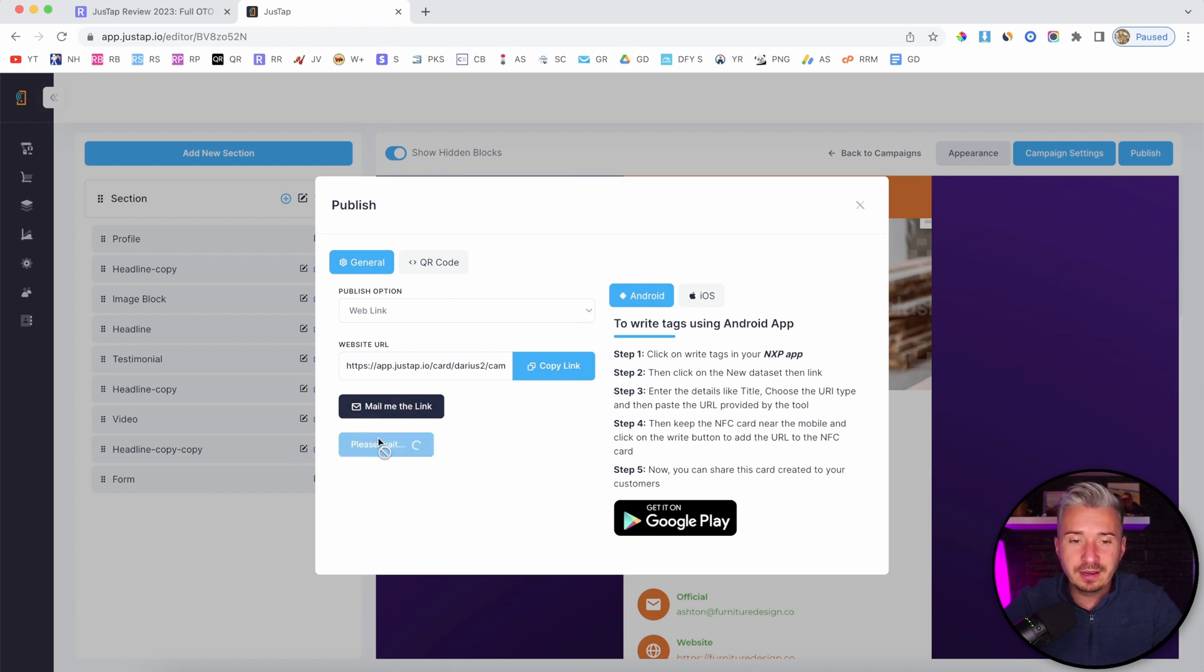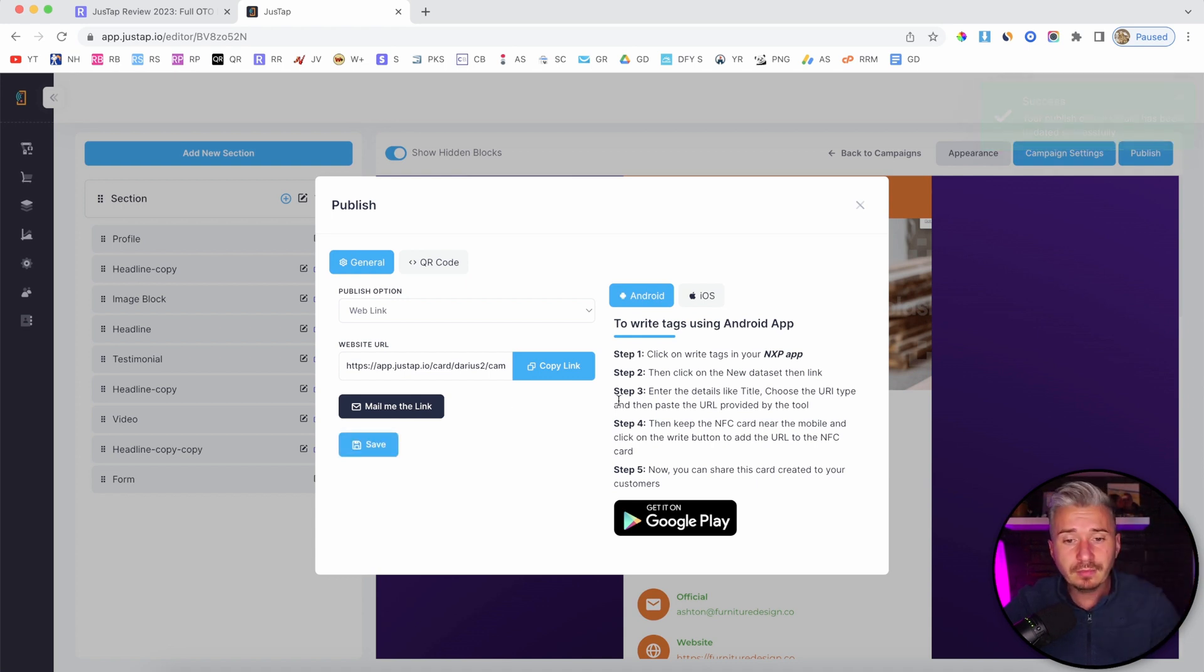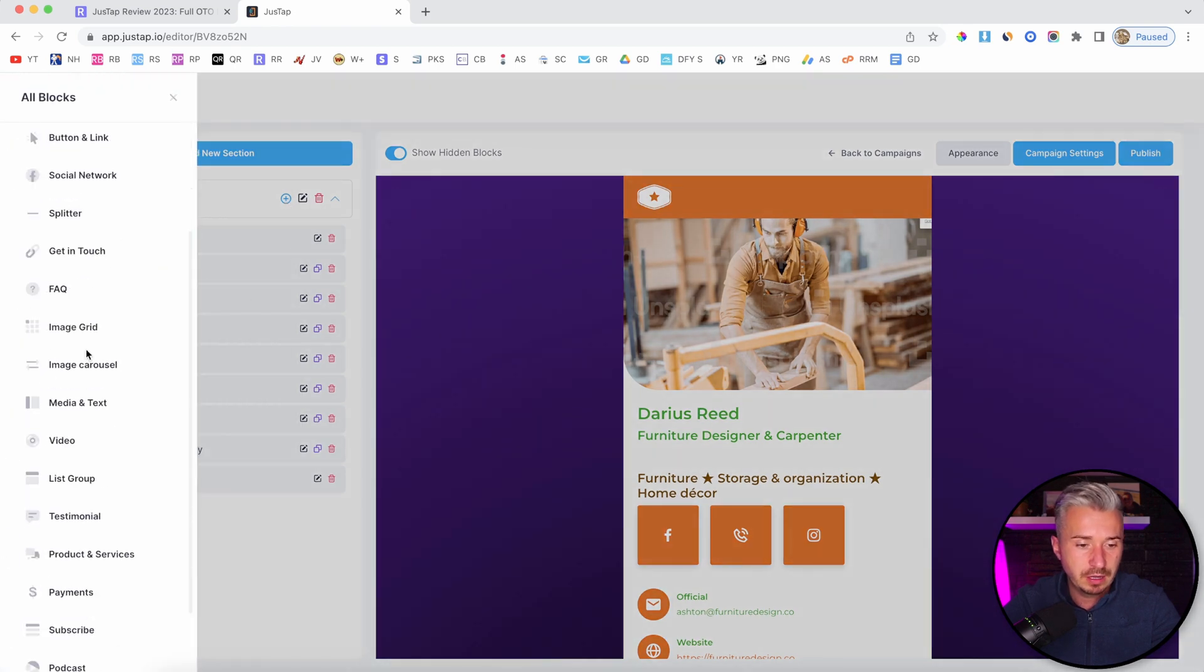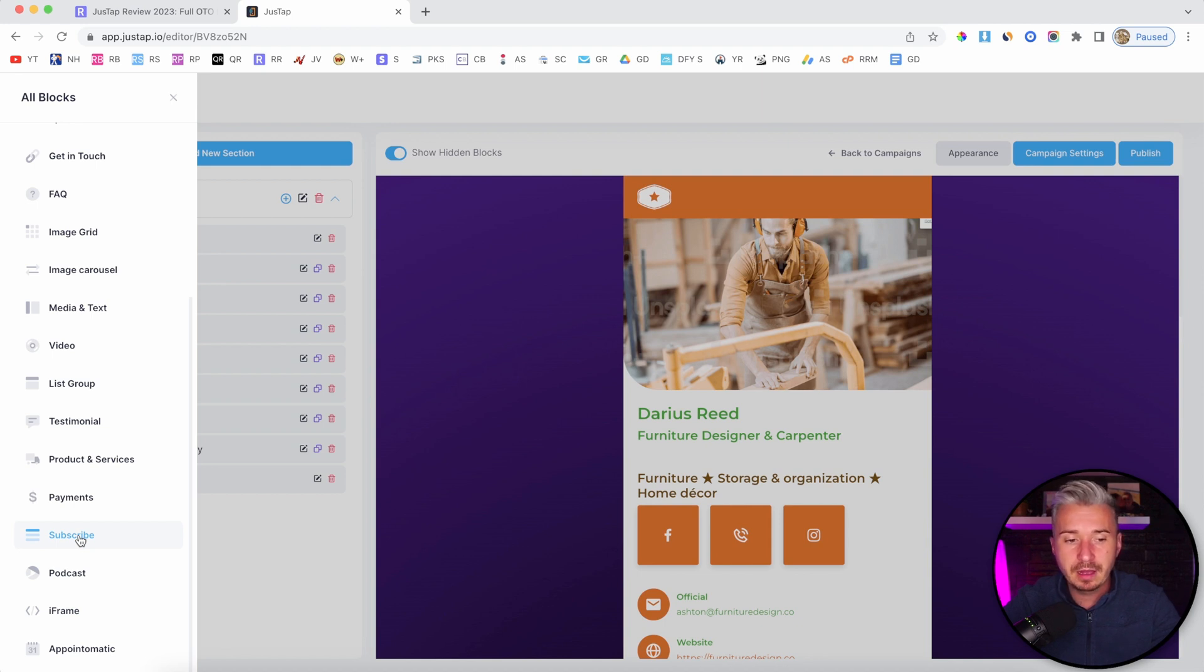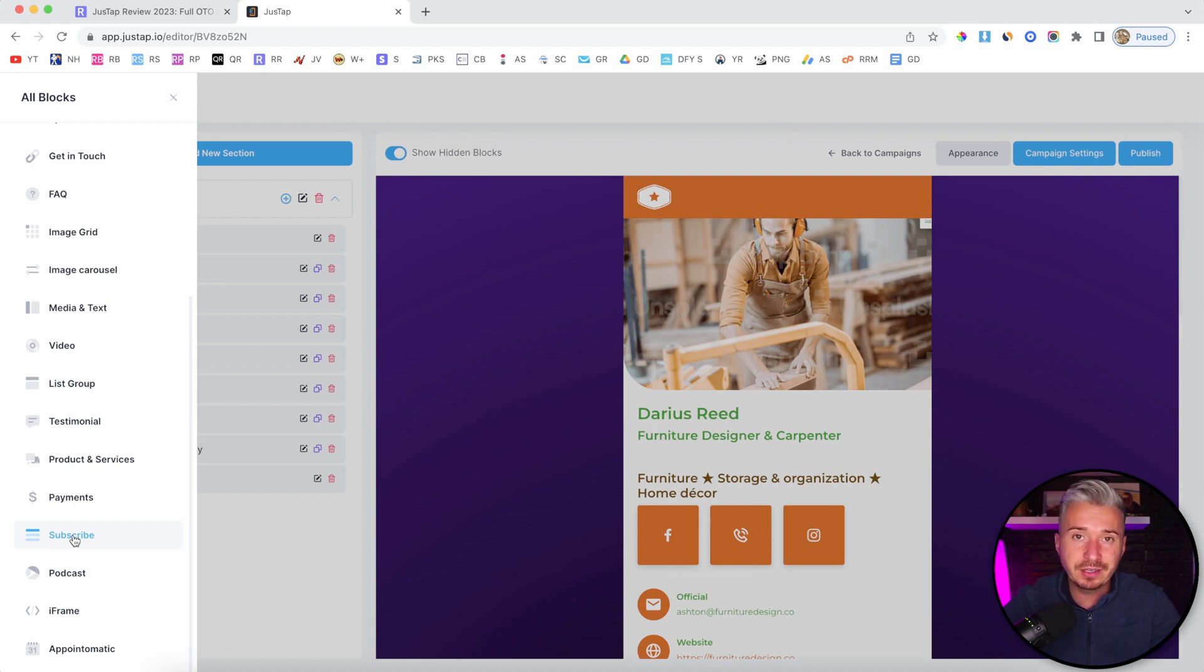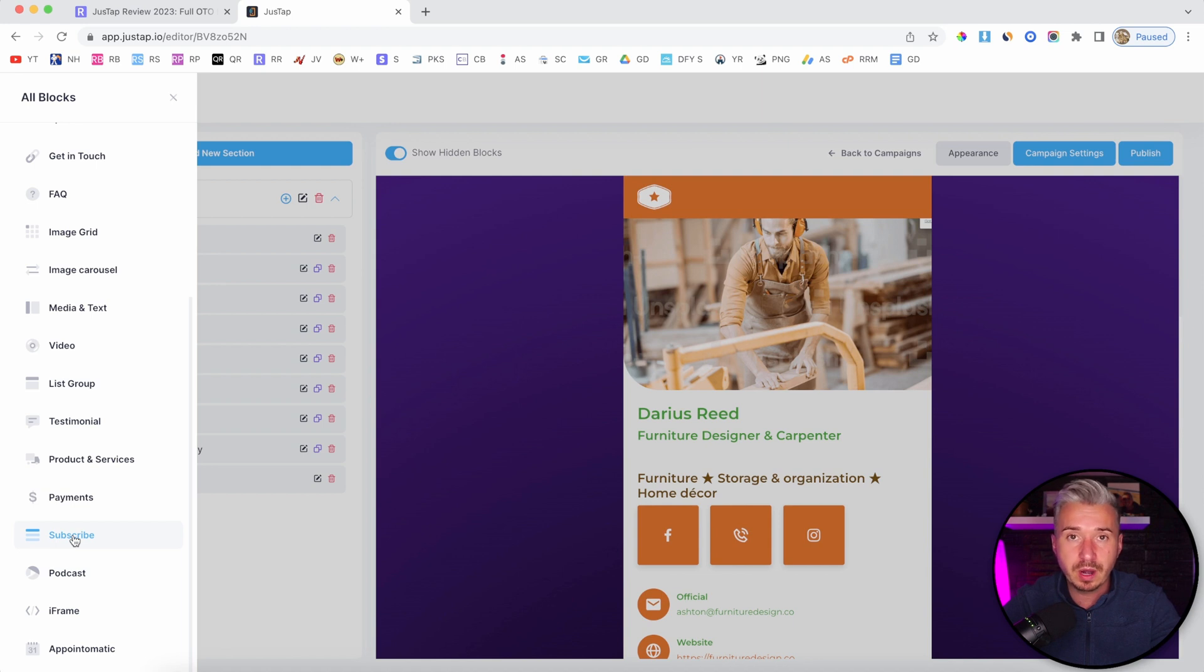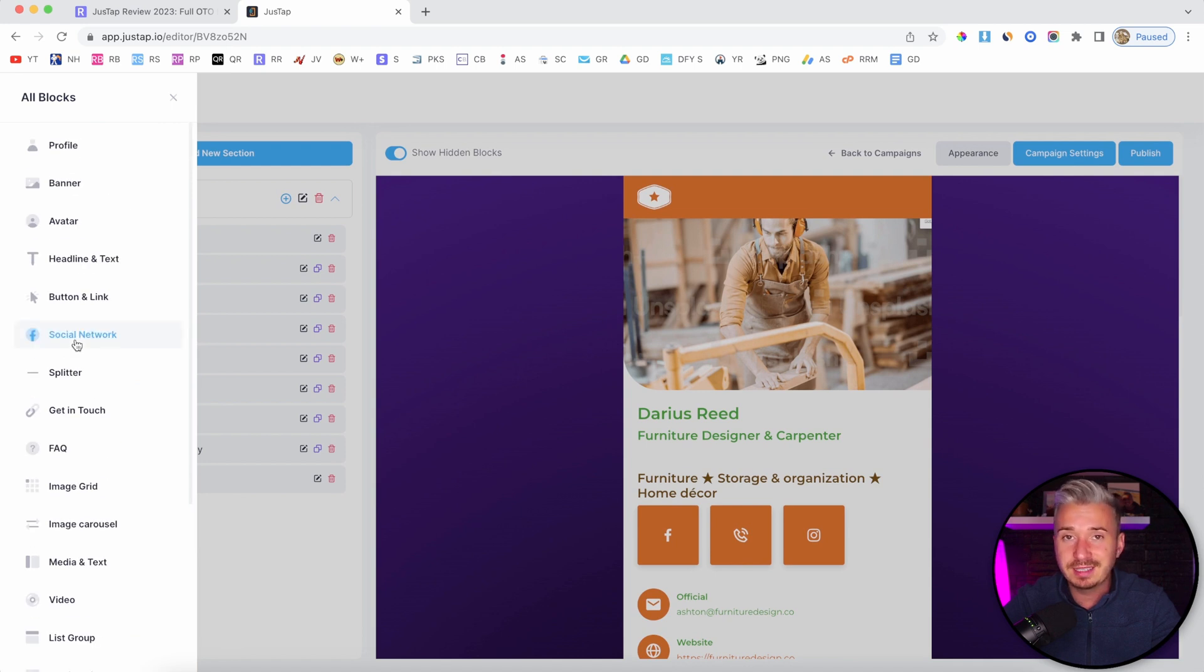Another thing you can do - you can get really creative. If you only want to build an email list, you have the blocks here. Where is it? Subscribe. You have this subscribe block. You can start a campaign from scratch, only add this subscribe section on this page, and write it on an NFC card. When you tap it with your phone, it will appear only the page with the subscribe button. This works for any kind of block that you see here.